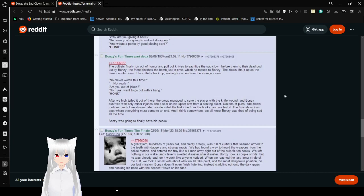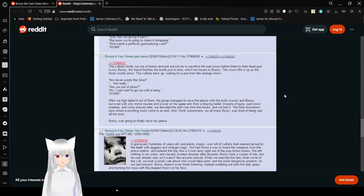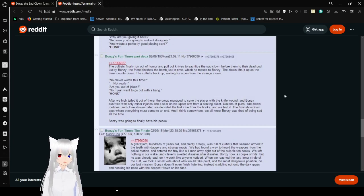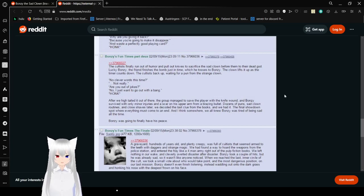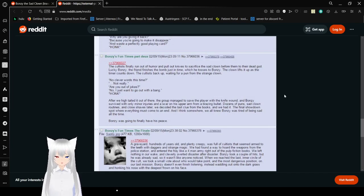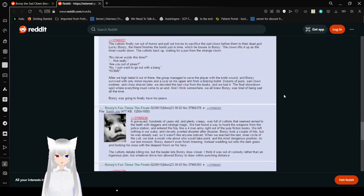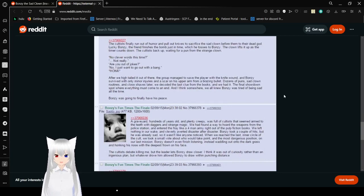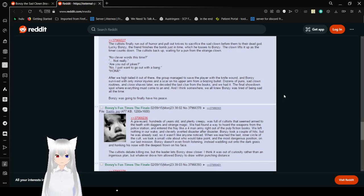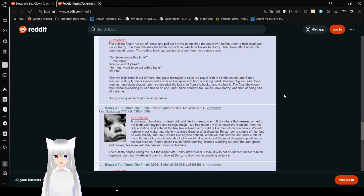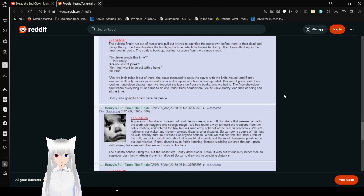The cultists finally run out of patience and pull out a knife to sacrifice the sad clown before them to their dead god. Luckily, Bonzi, the friend finishes the bomb just in time, which he tosses to Bonzi. The clown lifts it up as the timer counts down. The cultists back off, back up, waiting for a pun from the strange clown. No clever words this time. Not really. Are you out of jokes? No. I just want to go out with a bang. Honk.